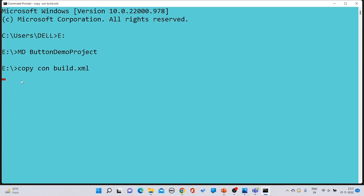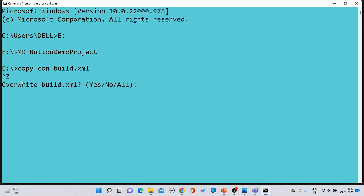To save the file without content, press Ctrl+Z and then Enter. However, it is asking whether you want to overwrite build.xml — select No, because we need to create this file inside the 'button demo project' folder, not at the current location.